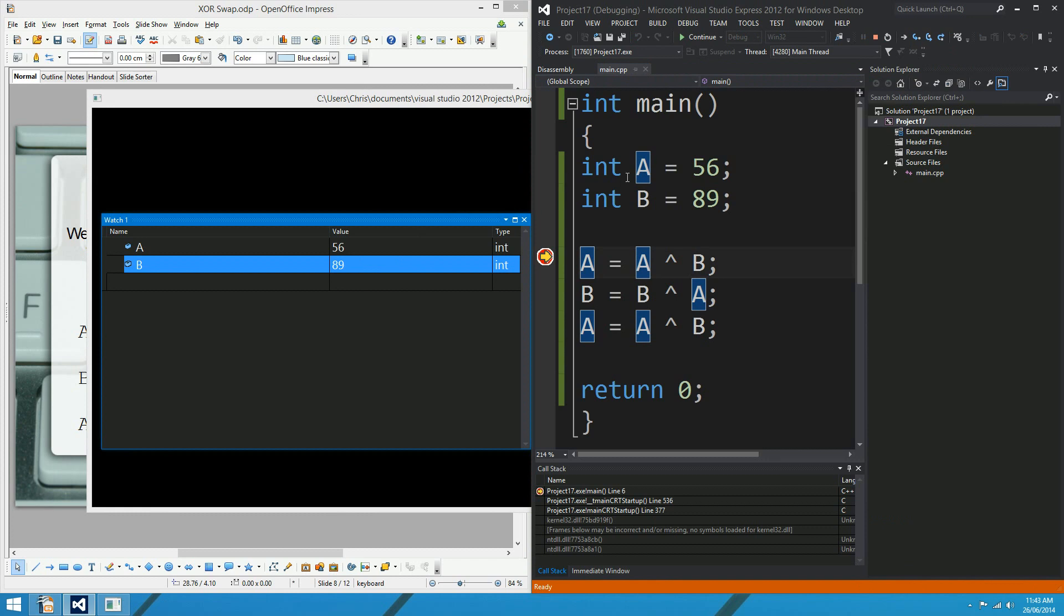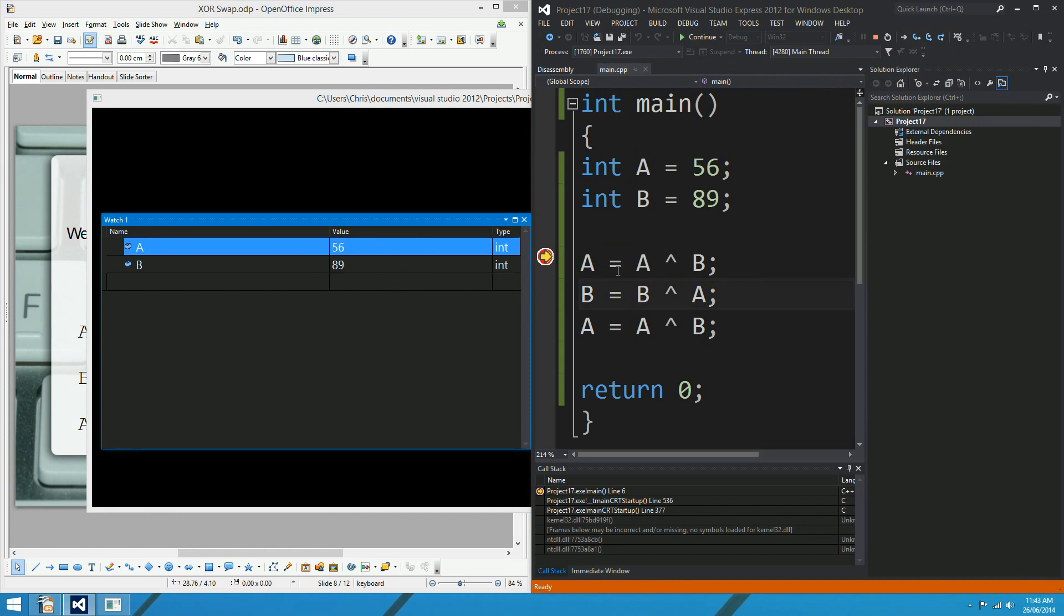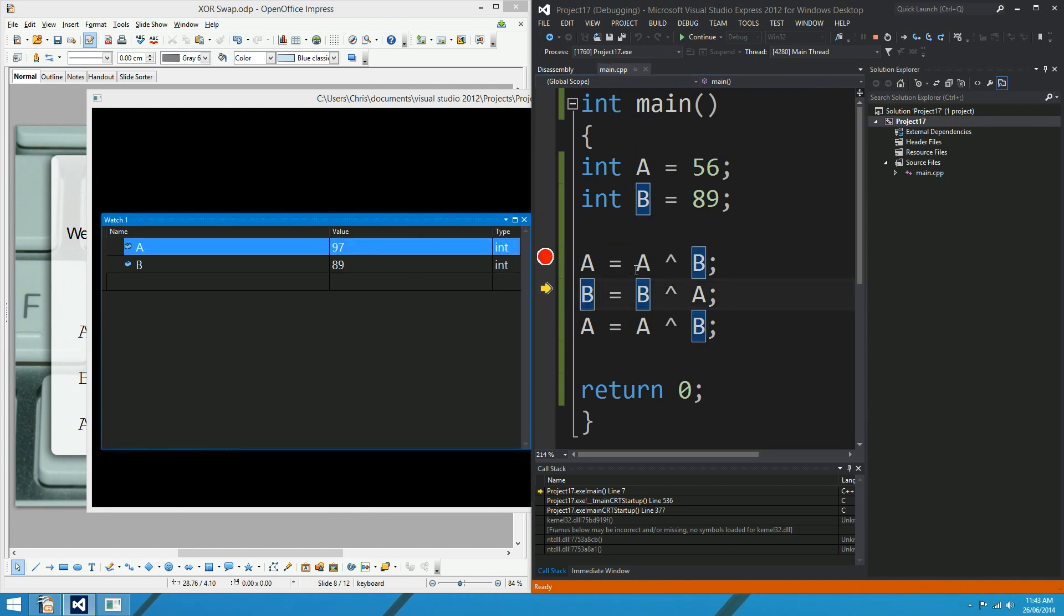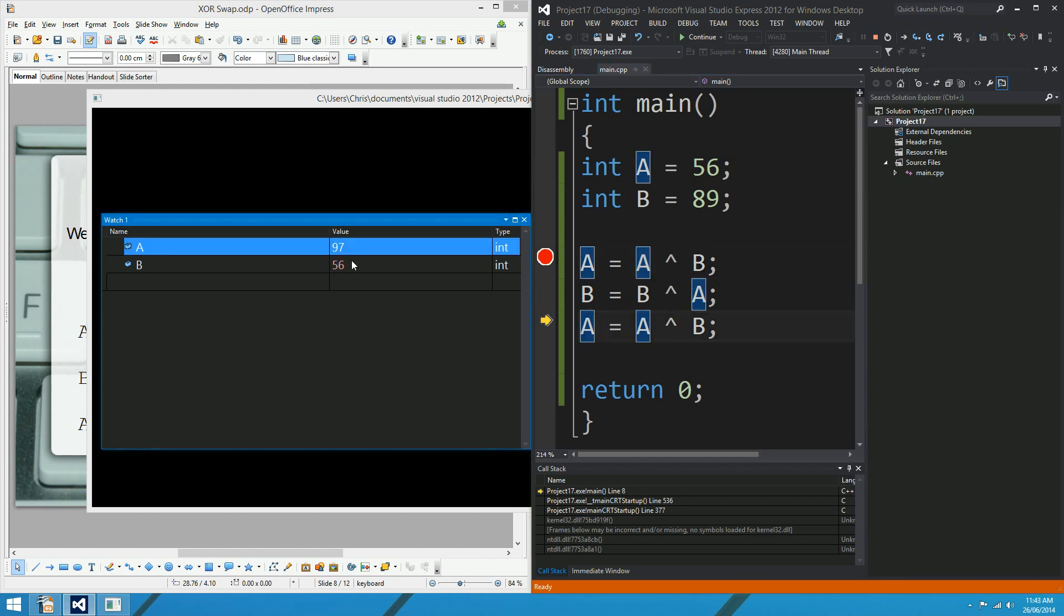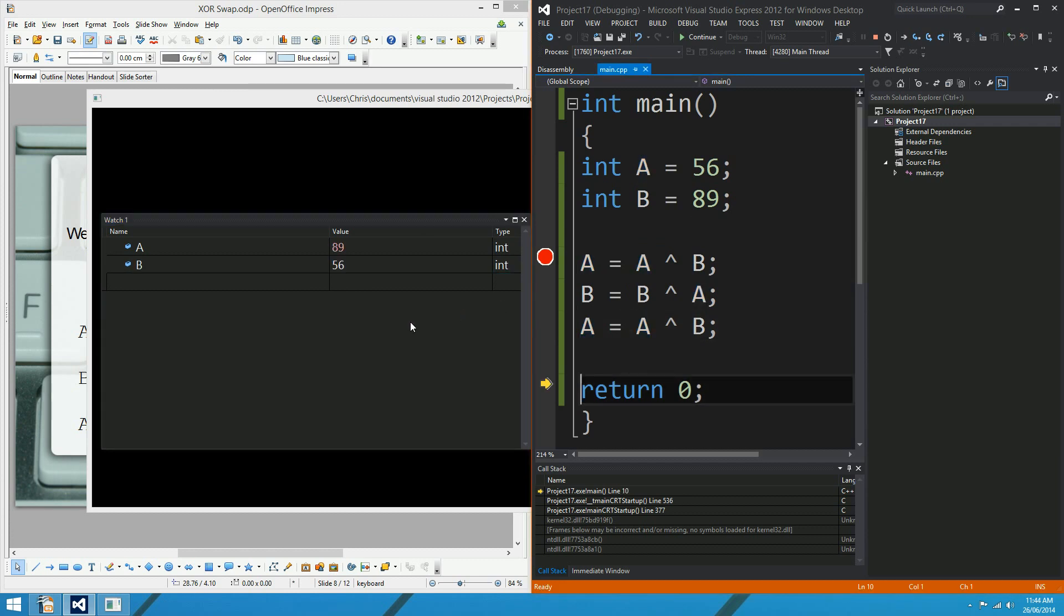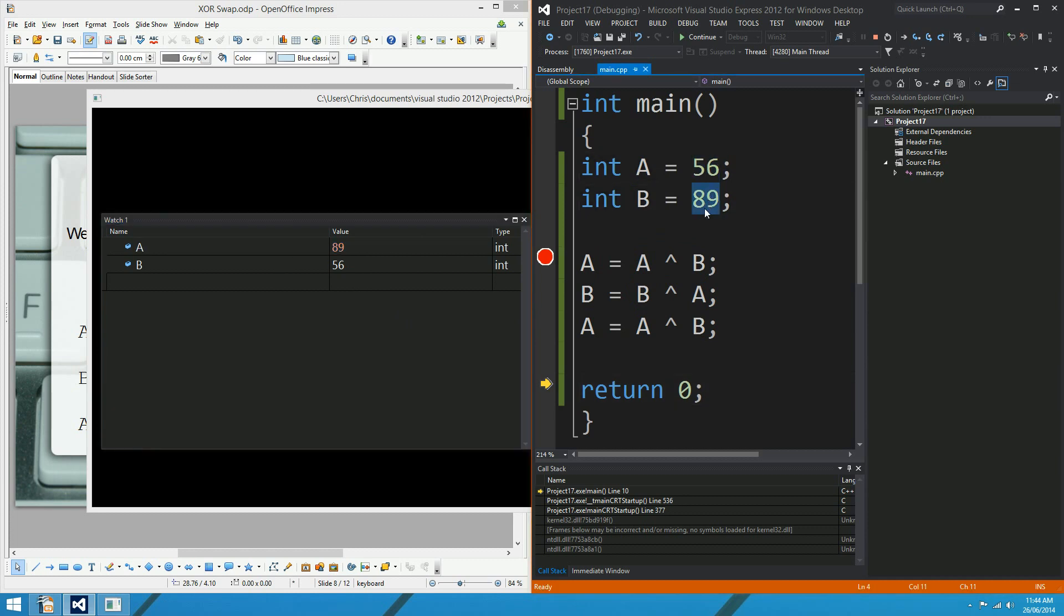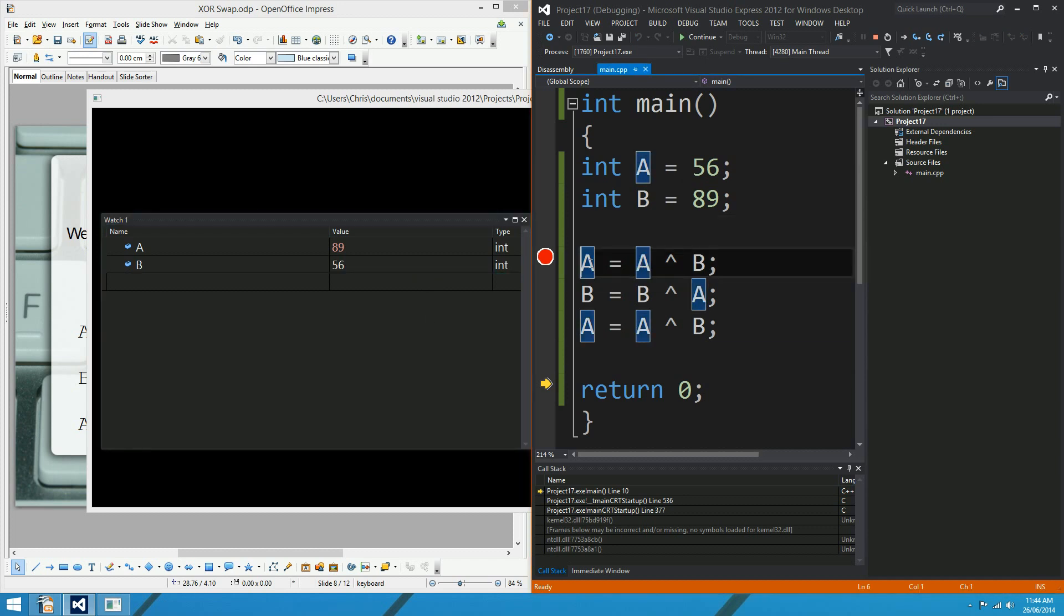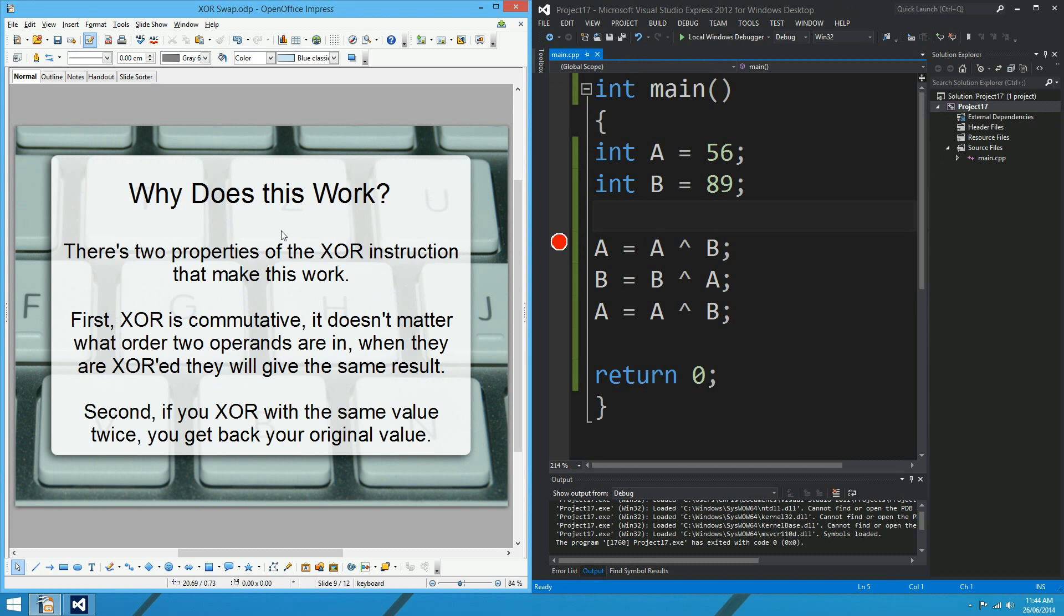A equals 56, B equals 89, and we're right at the first instruction of our amazing XOR swap. Let's see what happens. I step over the first line, and A gets 97 for no apparent reason. I step over the second line, and B gets 56 from absolutely nowhere. And I step over the last line, and hey presto, we've done the swap. A gets 89 for no apparent reason from absolutely nowhere. So we've swapped the three variables using three XORs. And the question probably is then, why does that work? So let's just go to the next slide.